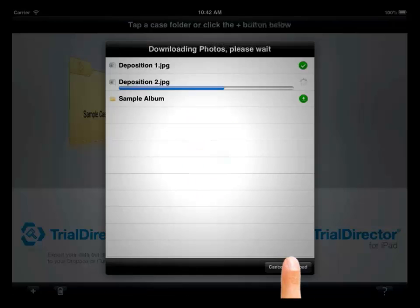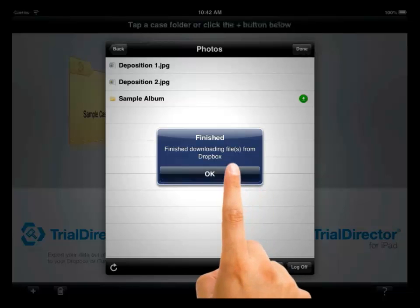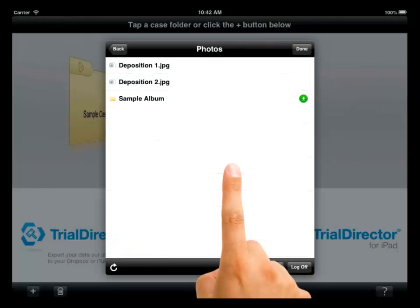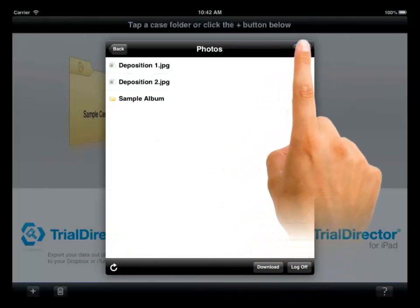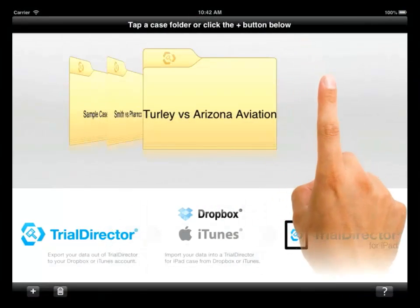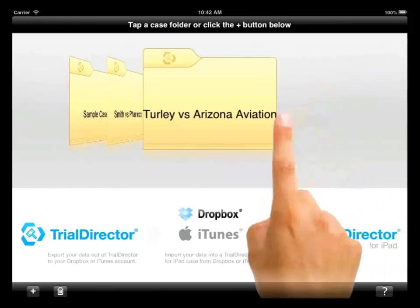A dialog box appears telling you the download has finished. Press OK. You may also create an empty folder and import individual folders and files from Dropbox as needed.